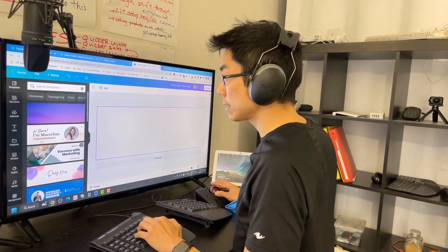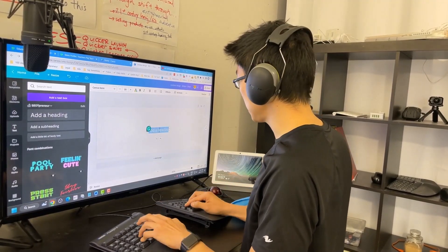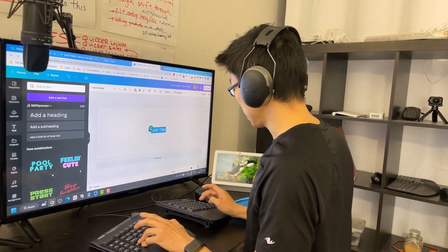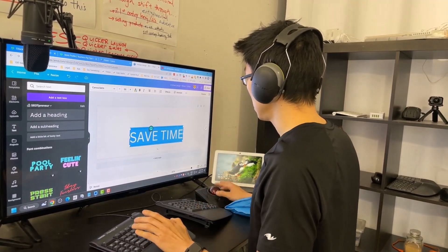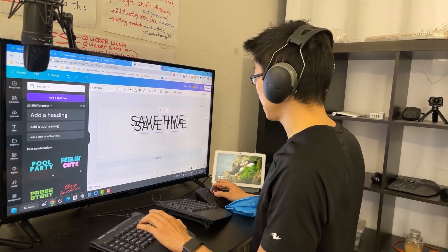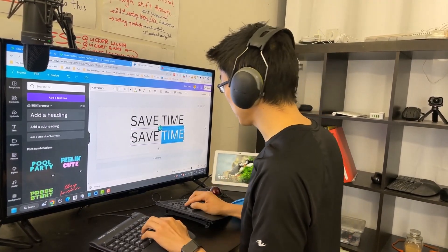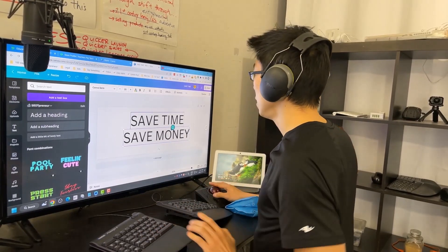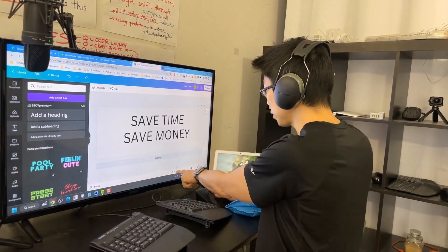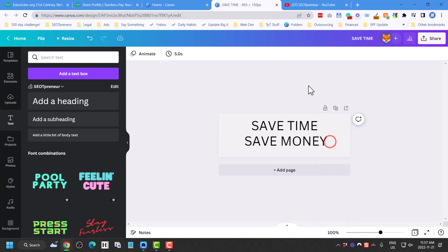Now I'm going to add some text. I'll say 'save time' — let's make this a lot bigger — then duplicate that and say 'save money.' Obviously you're gonna spend more time making this fit your brand and your message exactly. This is too big, so I want to change it to 100% to see the exact size it's going to be and make sure I can adjust the layout.